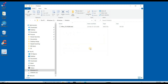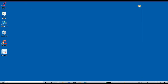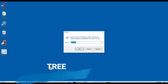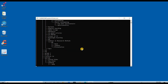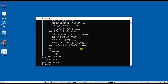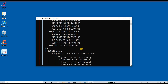Leave those files that are not deleting because they are open in the background. Again open Run, type "tree", and click OK. CMD opens up and it will delete all hidden files and .exe files.